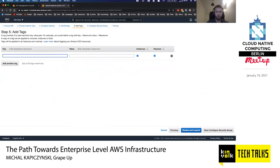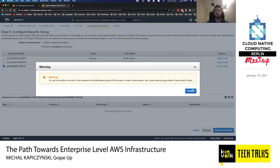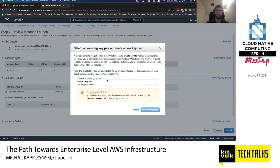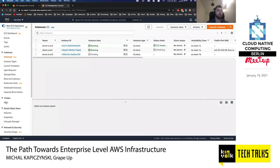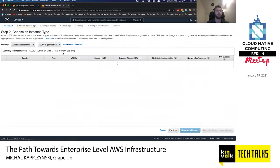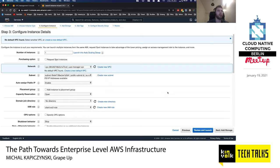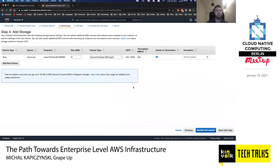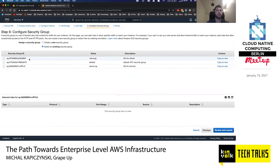Using the server AMI, I launch the server instance in availability zone B. This AMI already contains Java and the JAR file, so no user data script is needed. I place it in private-subnet-B, no public IP, using the server-EC2-role and the existing server-SG security group — naming it server-B-EC2. The same process is then repeated for the client instance in zone B: public-subnet-B, public IP enabled, client-EC2-role, client-SG, named client-B-EC2.